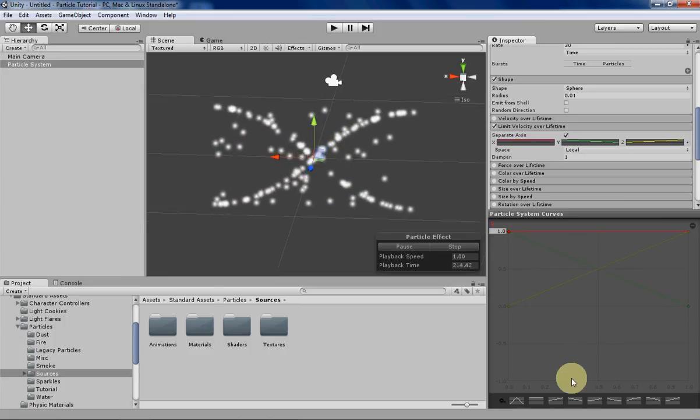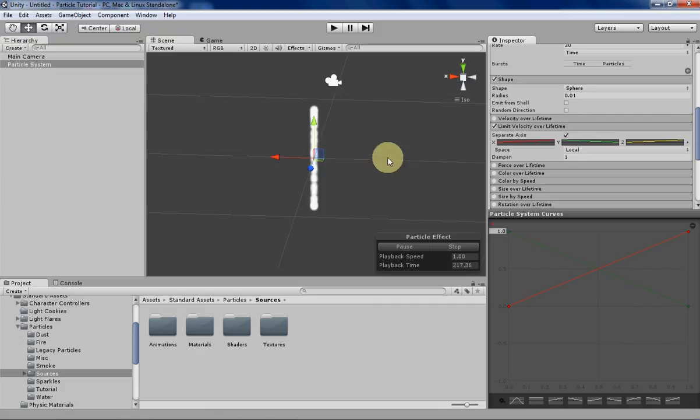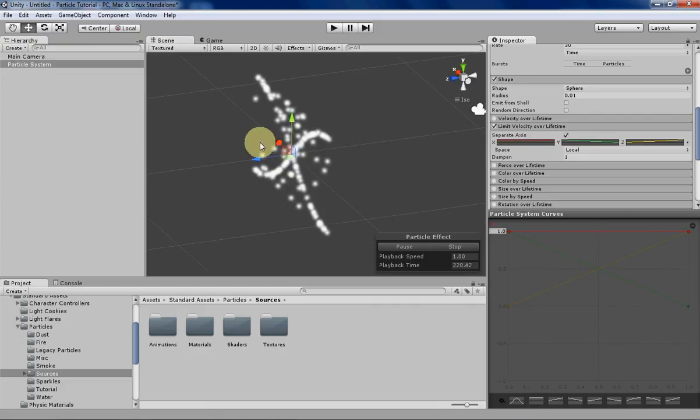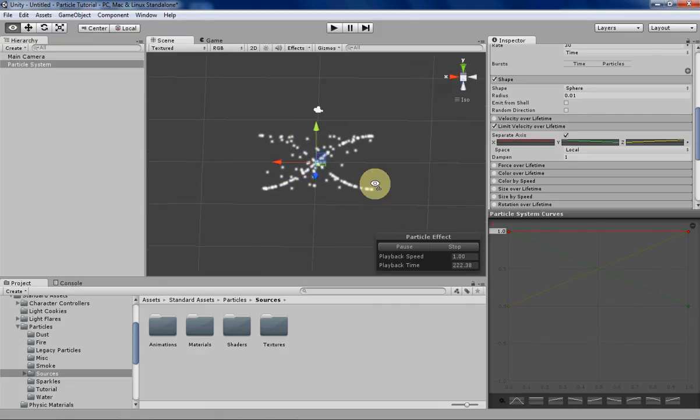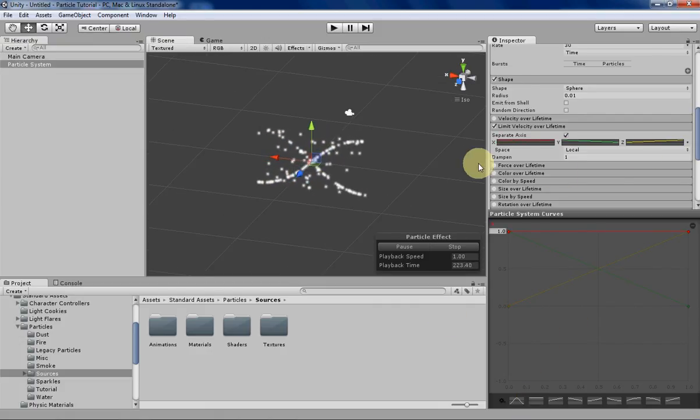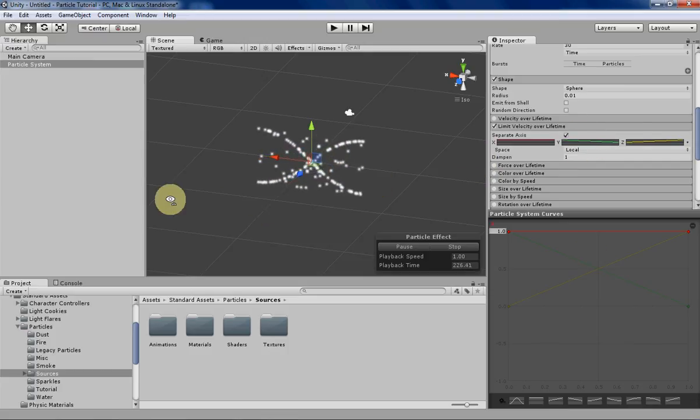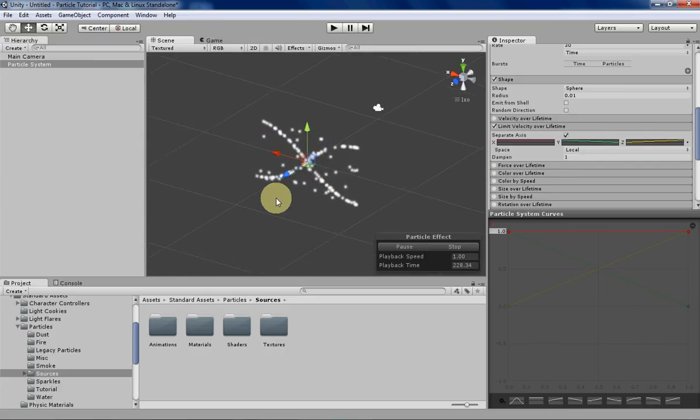And then depending on what your curves look like... that one isn't very interesting so let's just change it back. But yeah, depending on what kind of curves you use for each axis, you can create different kind of weird interesting shapes for particle effects.